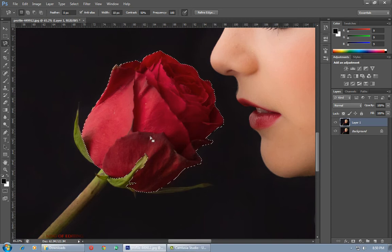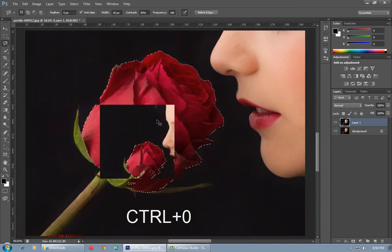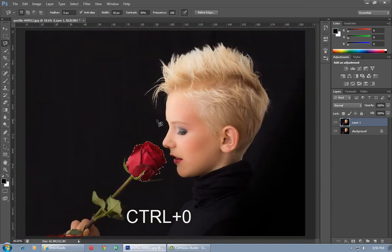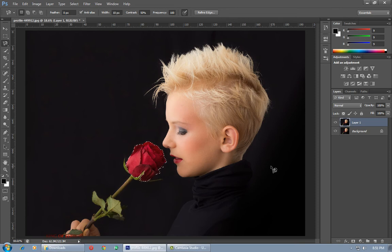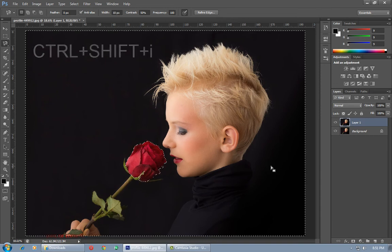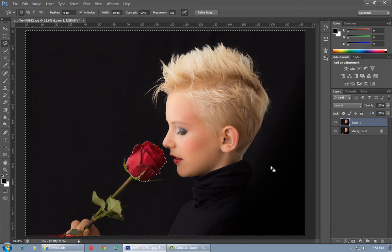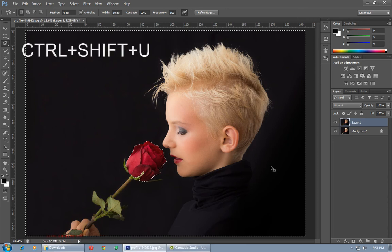As you can see, I finished my selection work. Press Ctrl+0 to decrease the size of the image. Now I am going to invert my selection to the background by pressing Ctrl+Shift+I. After this, I am going to desaturate the image except the red area of the flower by pressing Ctrl+Shift+U.